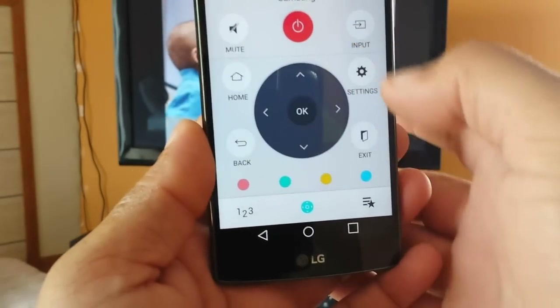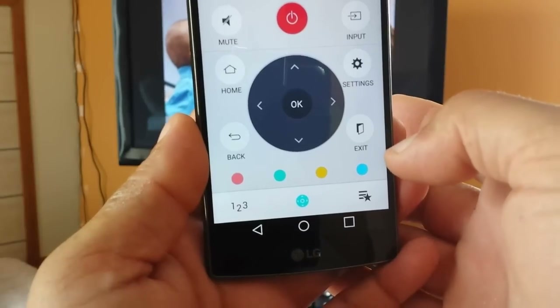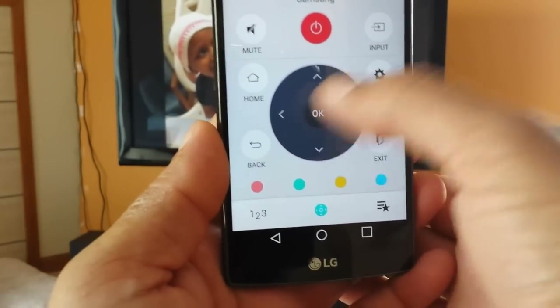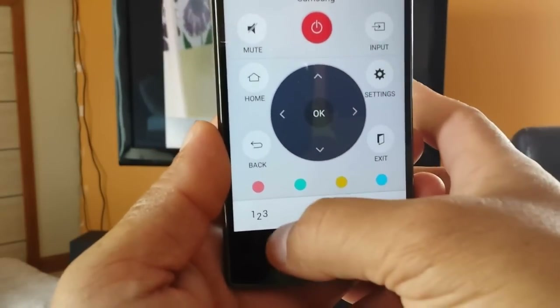You also get different options as far as settings and navigation and all that.